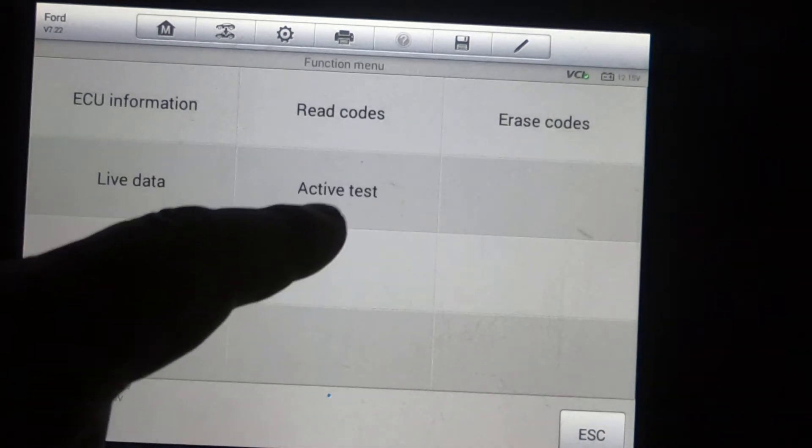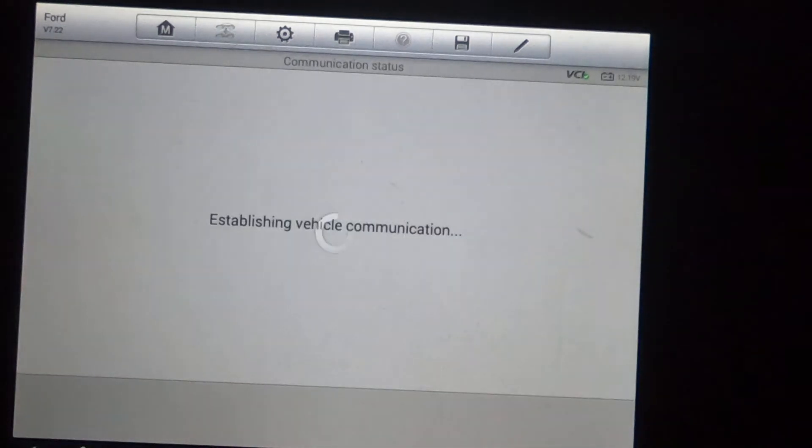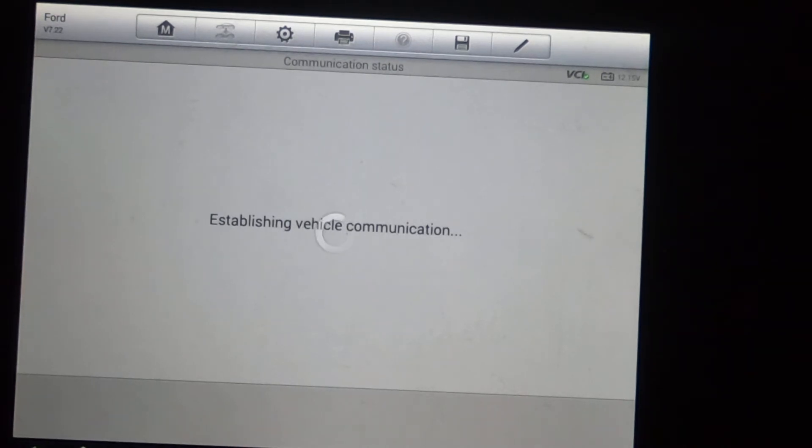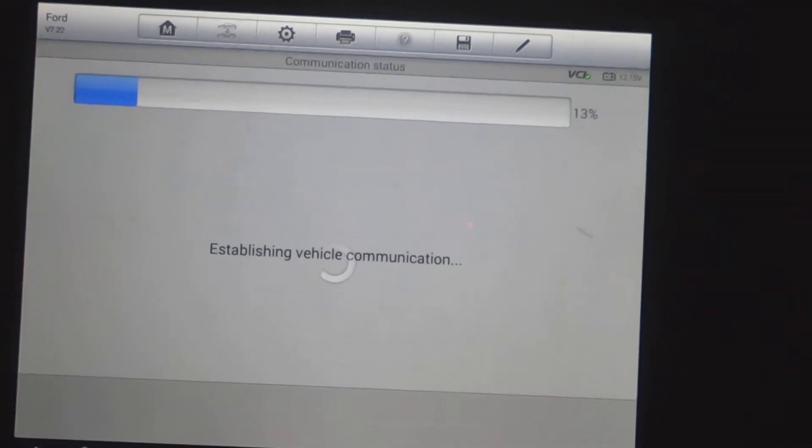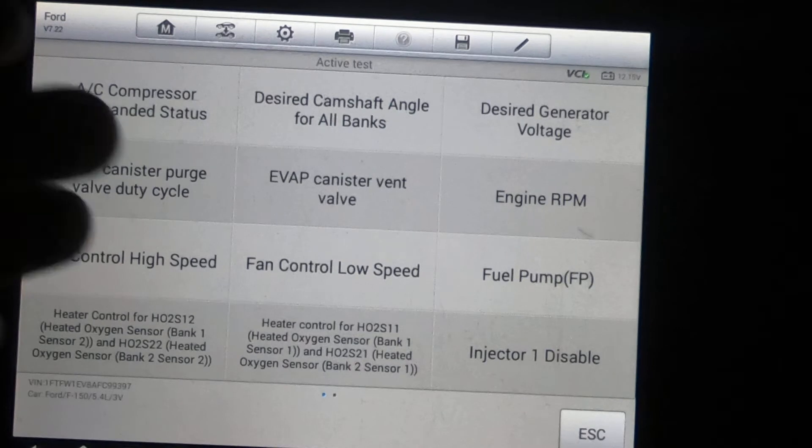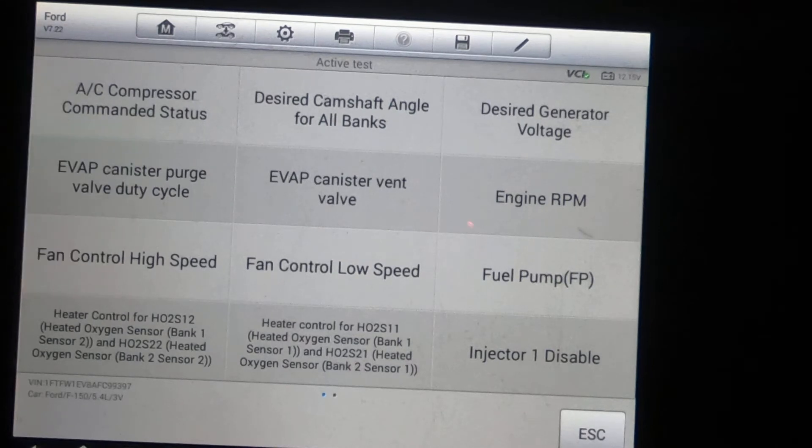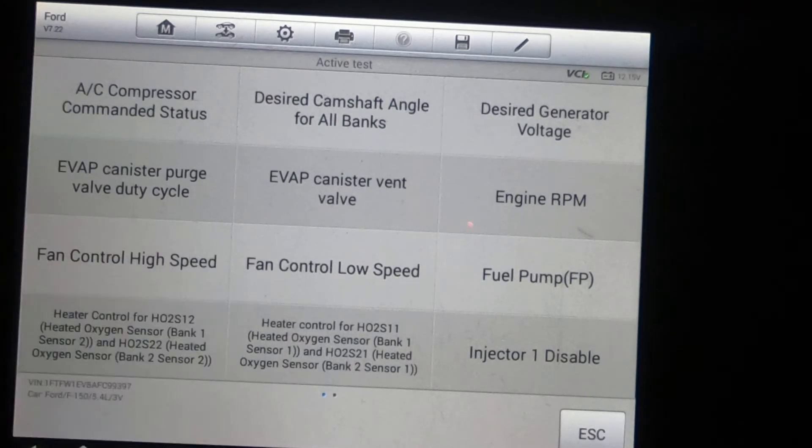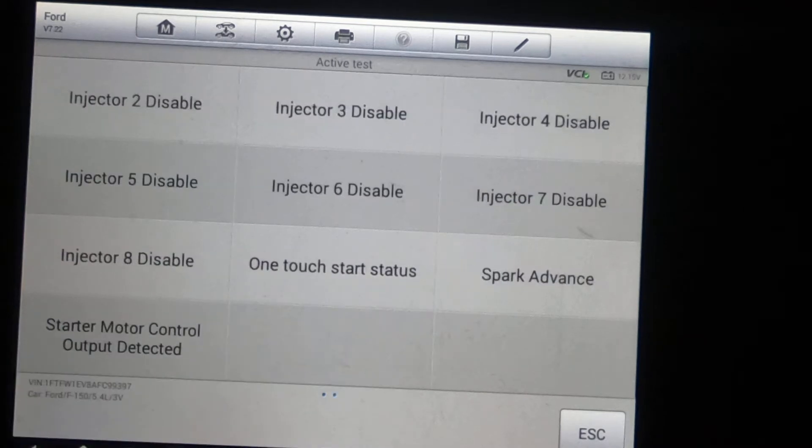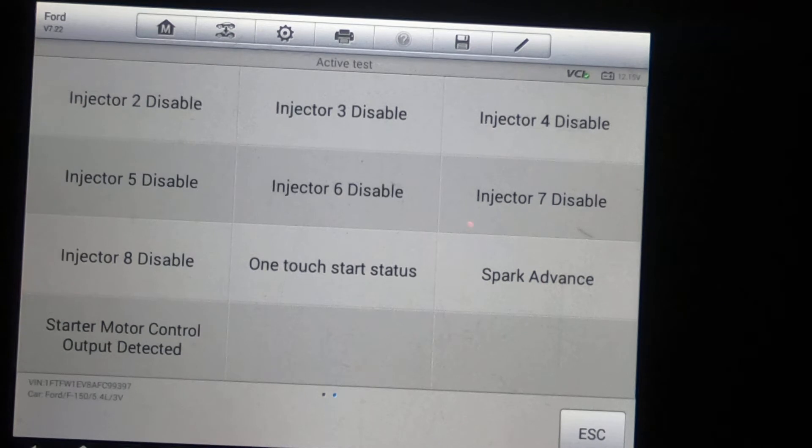So no special functions, but we'll look at active test. Okay, we've got two pages. And here you are. I'm just going to scroll through, let you take a look. These are things that most scanners aren't able to do.